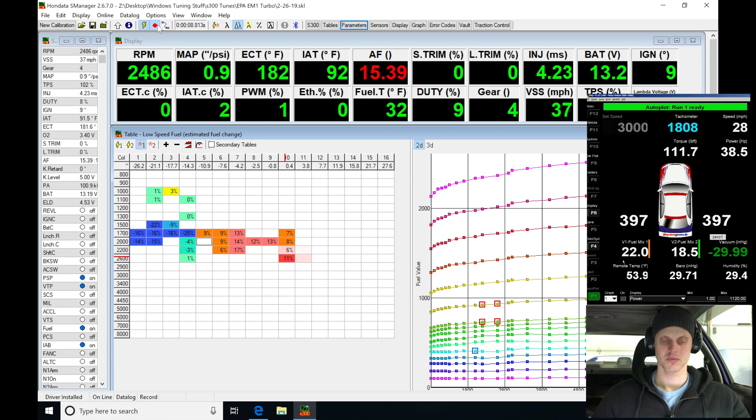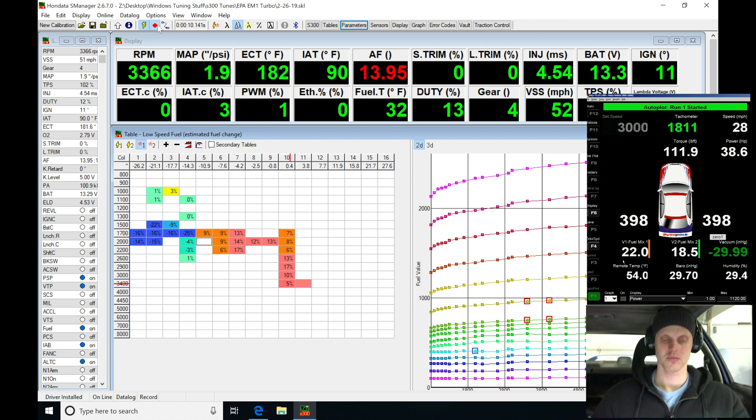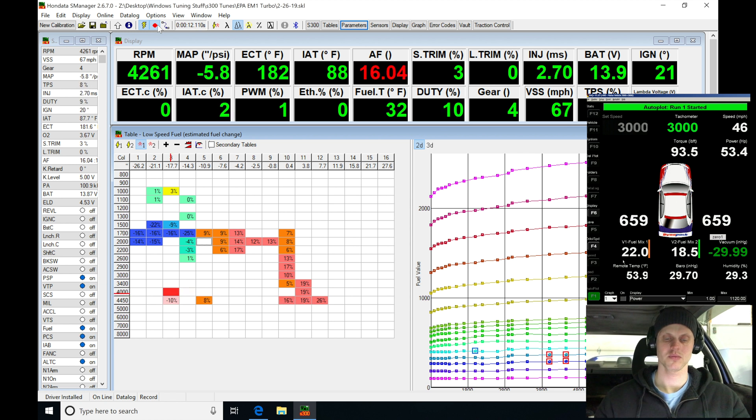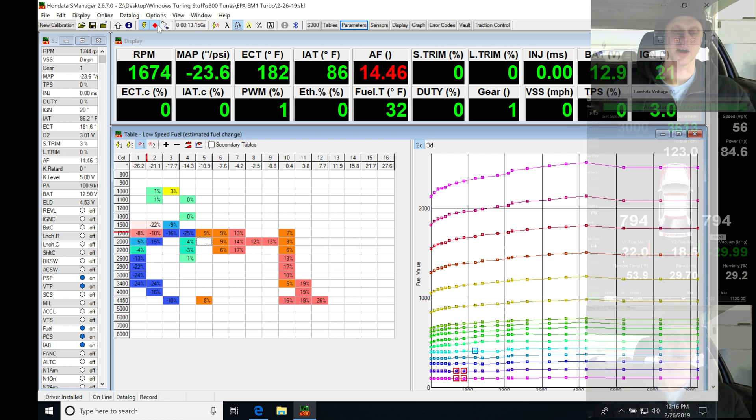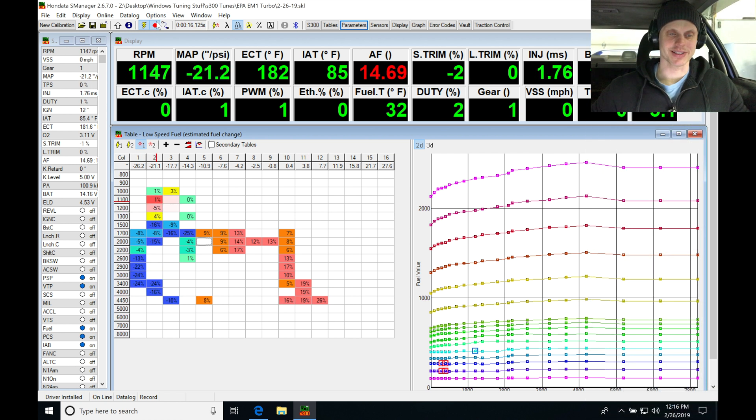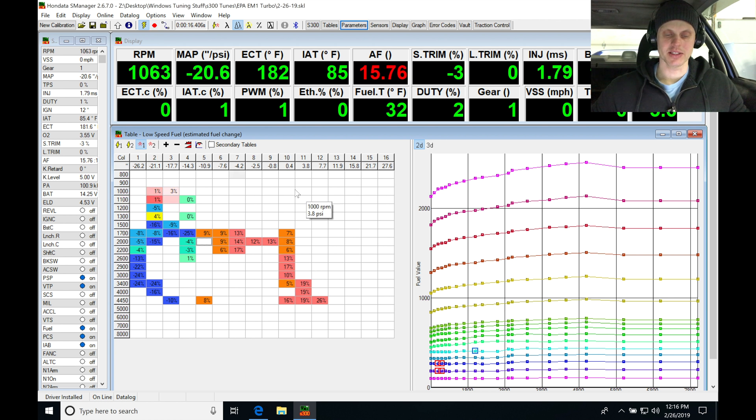Let's go ahead and record. Alright, it's definitely running lean. Let's go ahead here and stop it.